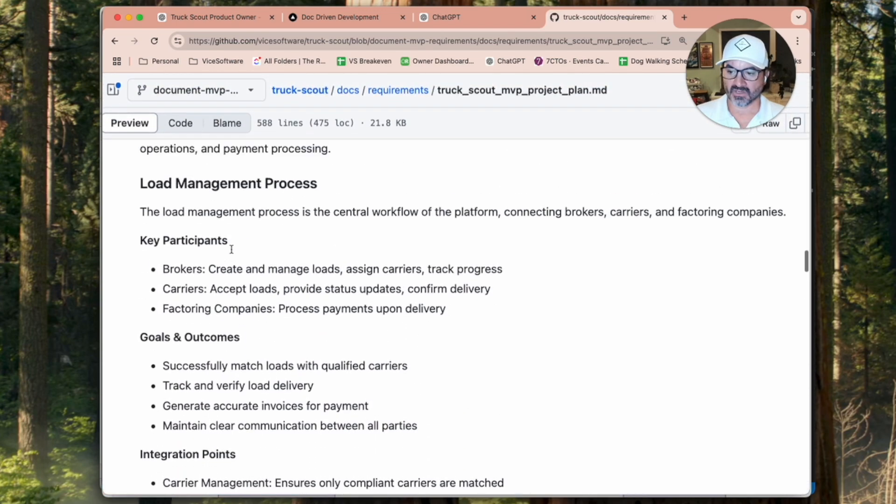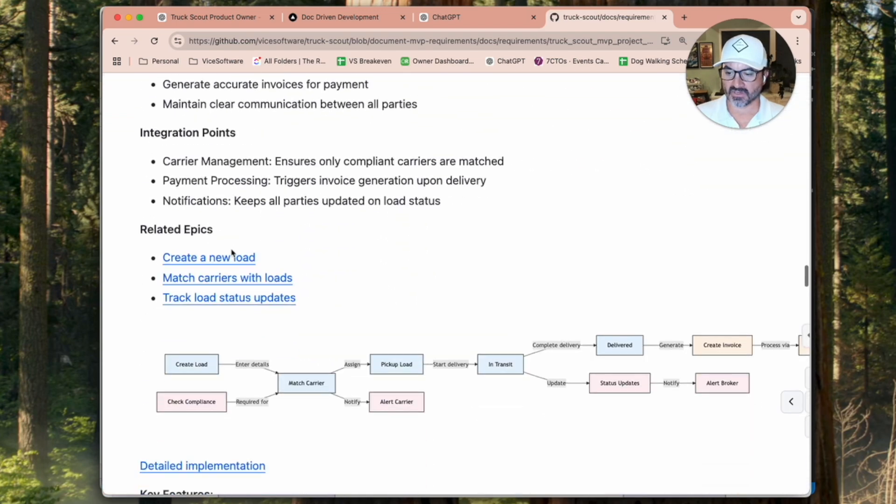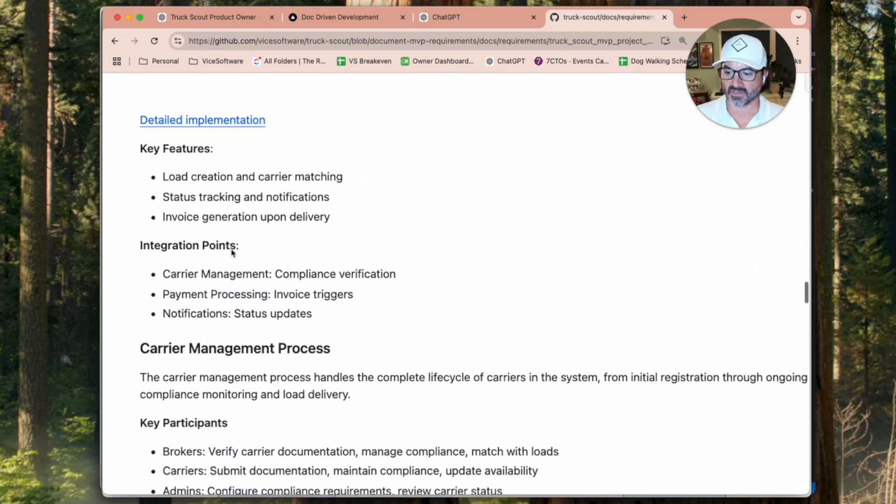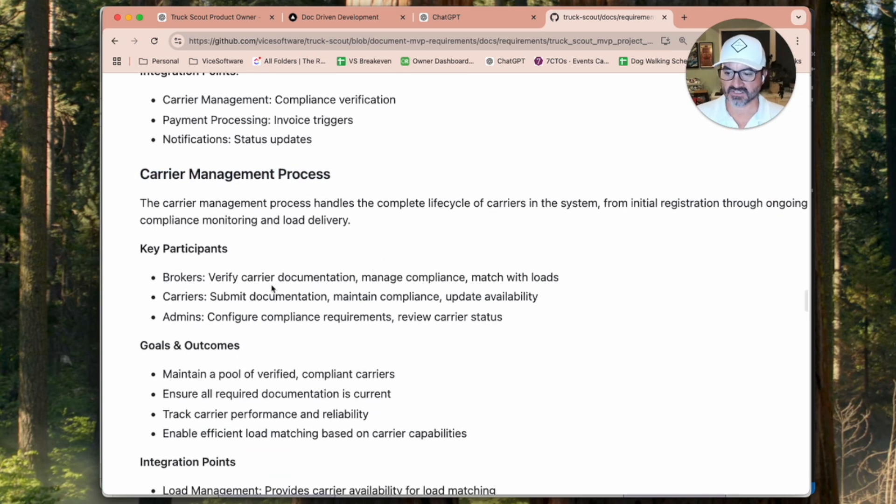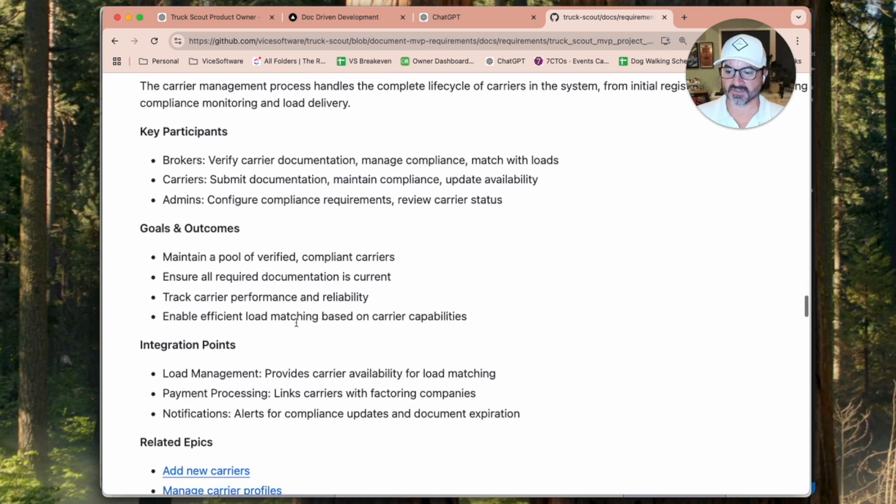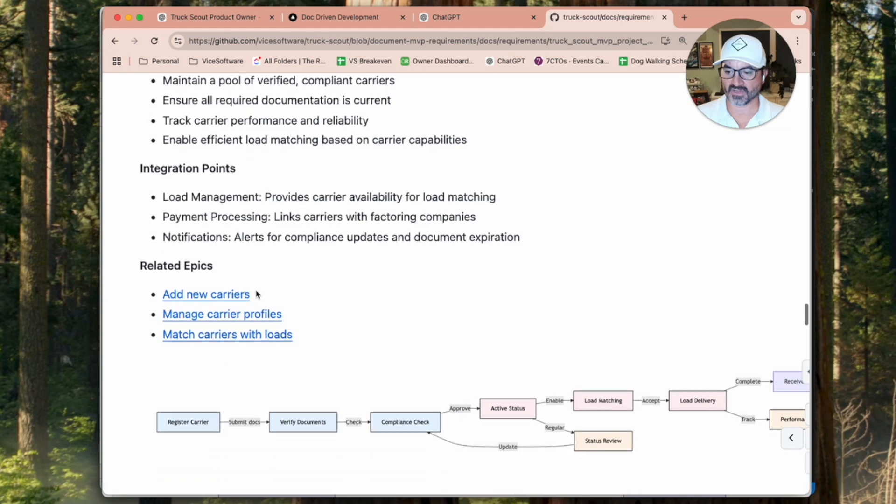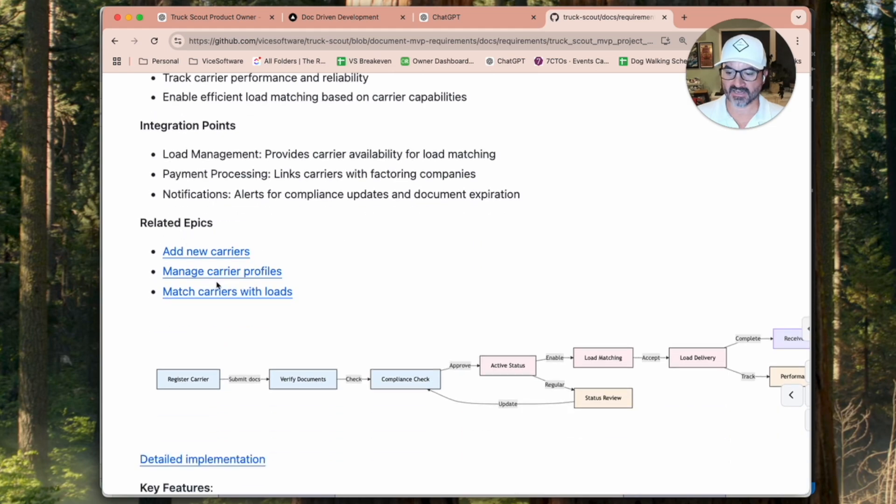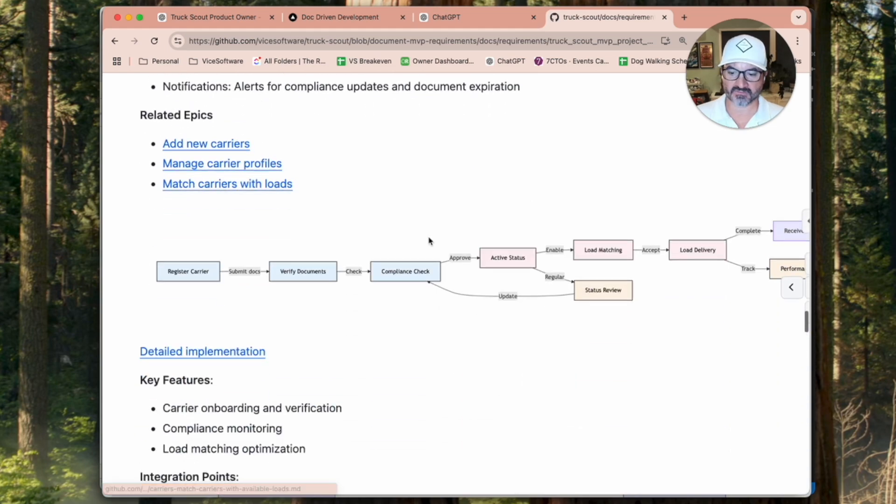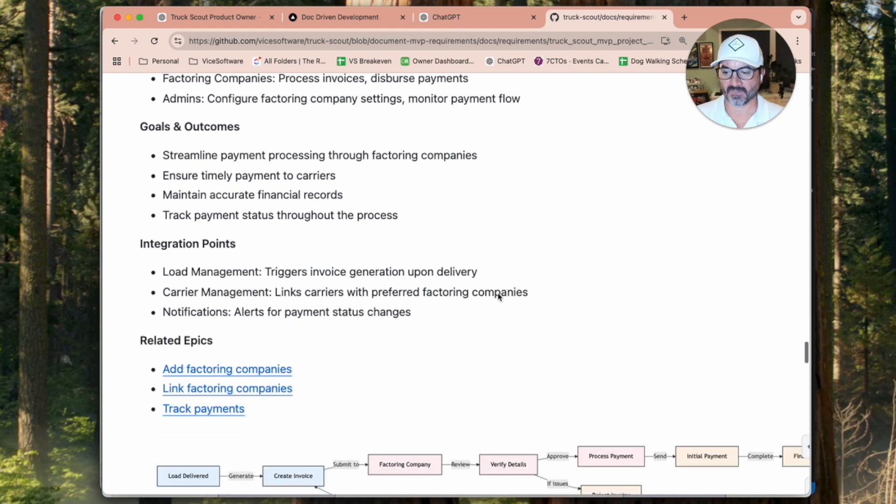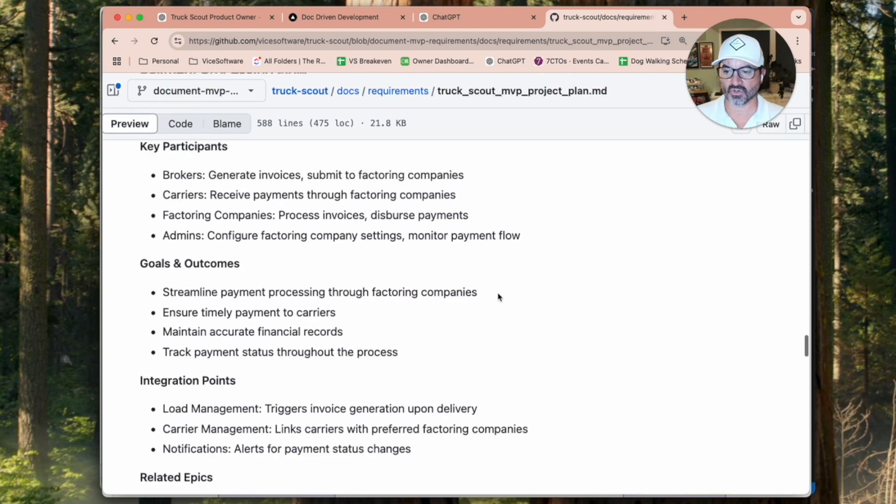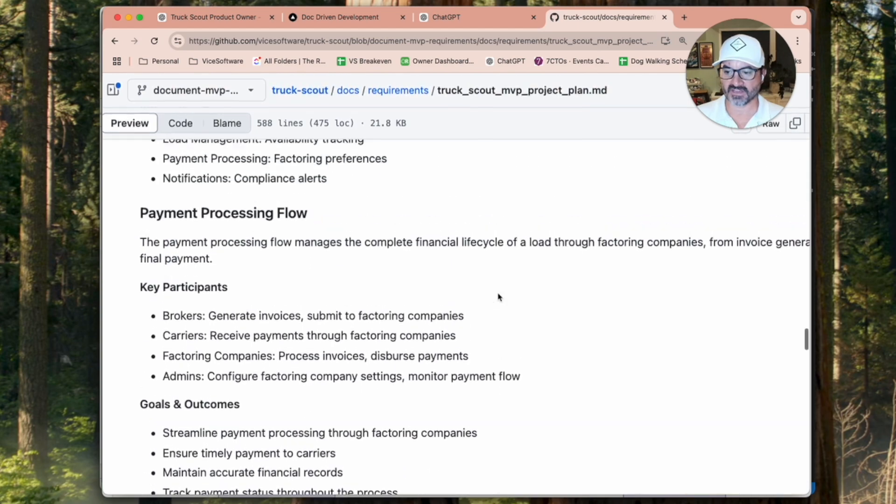So just lots about the business rules there. And then we get into some epics at this point. So here's the carrier management process. It talks about the key participants, the goals, integrations, the related epics, and here's some diagrams. And so it just goes through all the different features of the app.